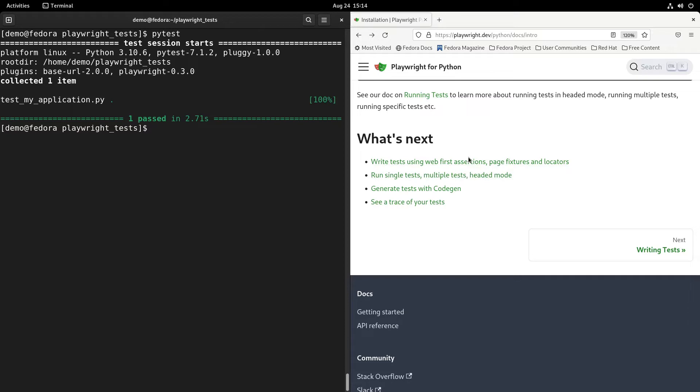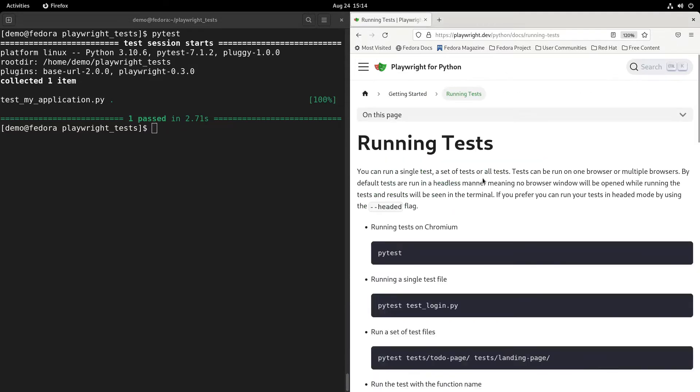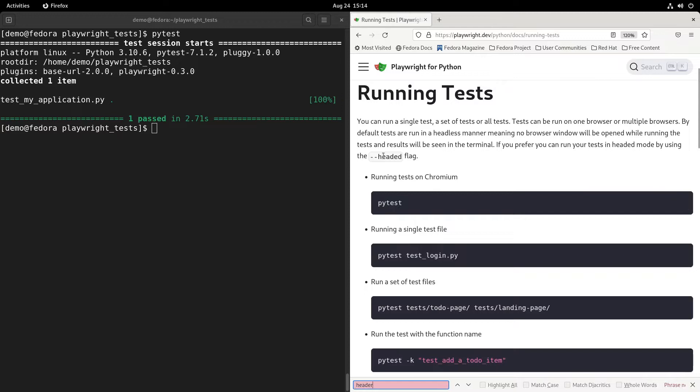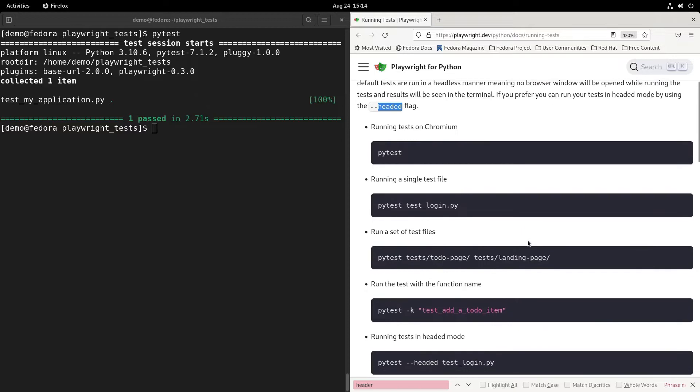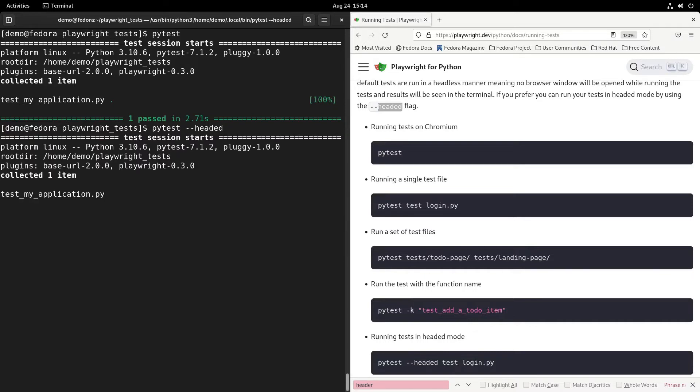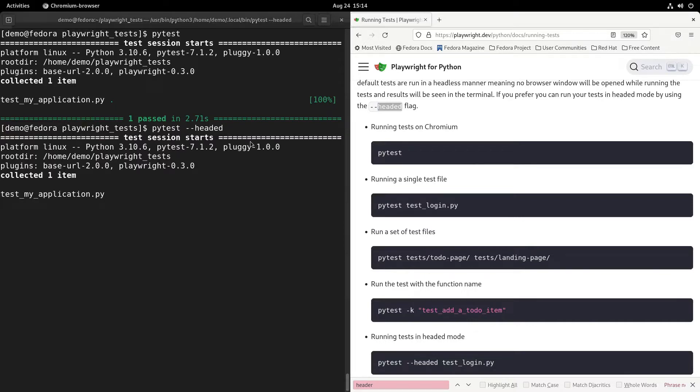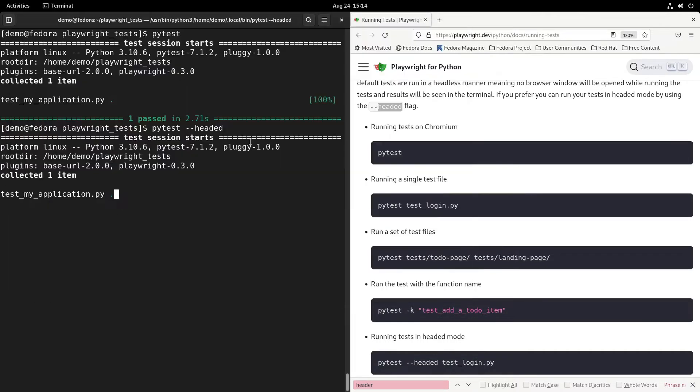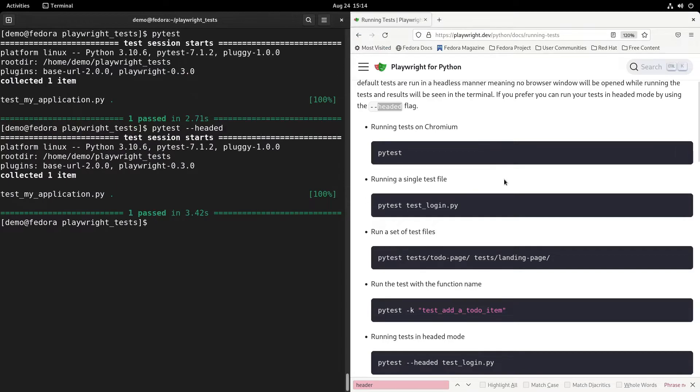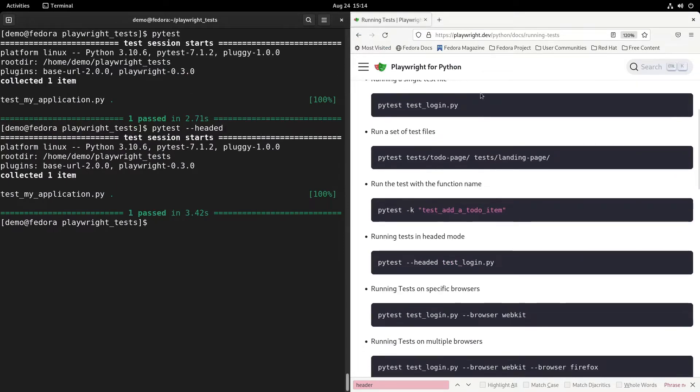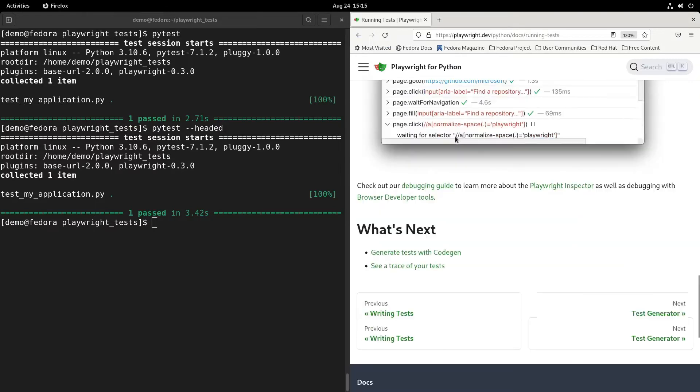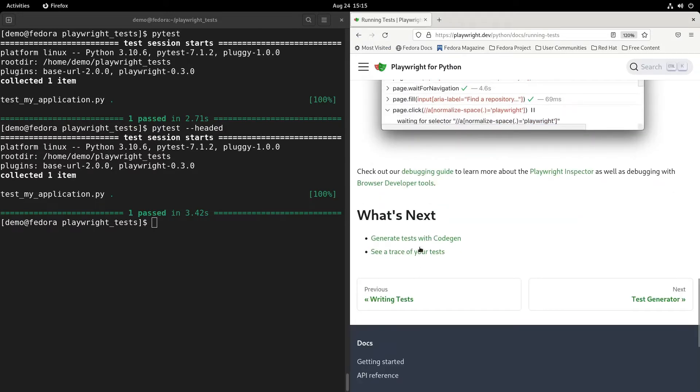Let's run it headed. By default on Linux it runs headless, so let's run it headed. As you can see in the documentation, --headed gives the browser window open. Let's add that to the pytest argument and now you see the browser while running the test.